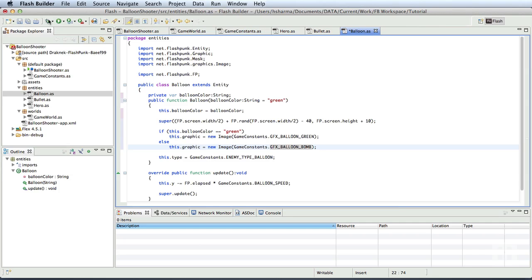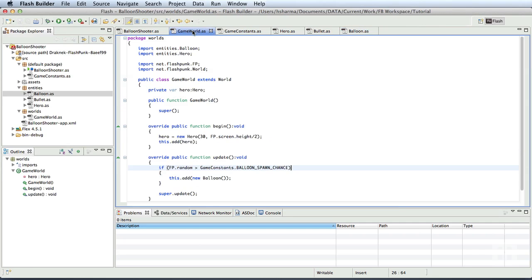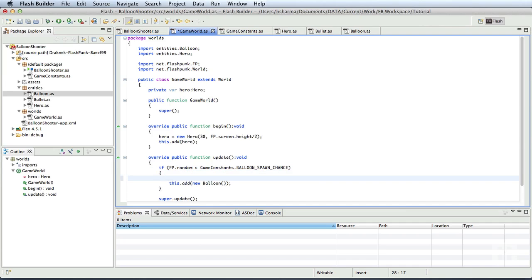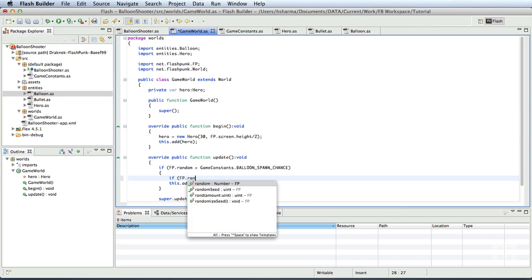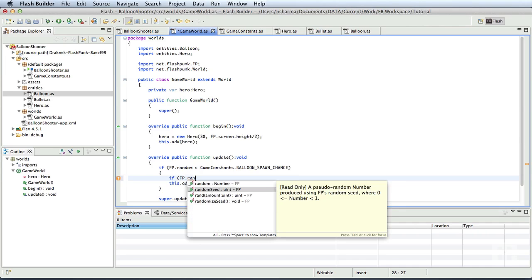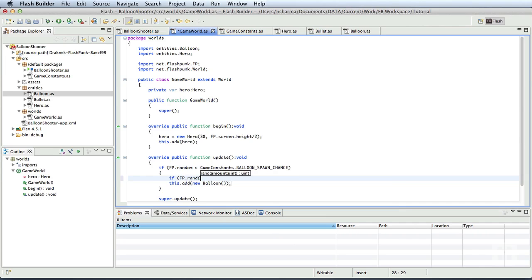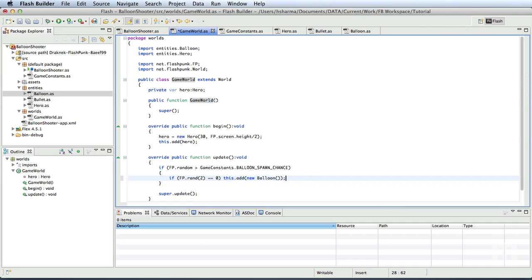So we'll save this and go to the game world class. Now here in the update method of the game world class, we will generate a random number, either 0 or 1 and add the two types of balloons. So inside this condition, we'll check if fp dot rand of 2 is equal to 0.